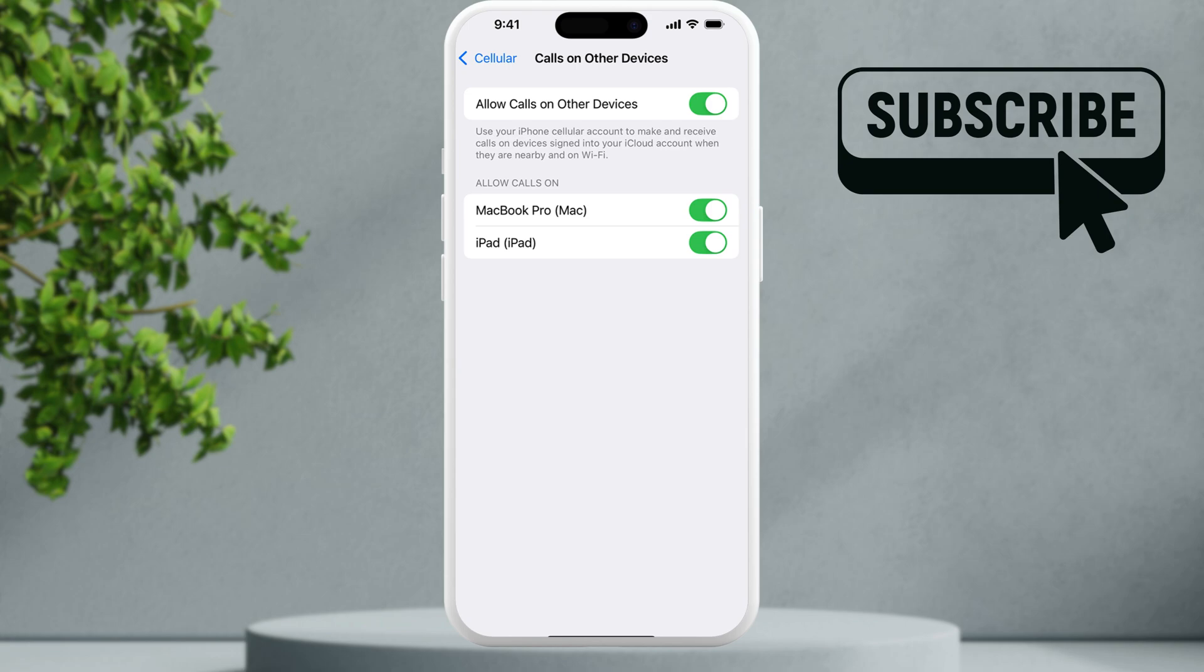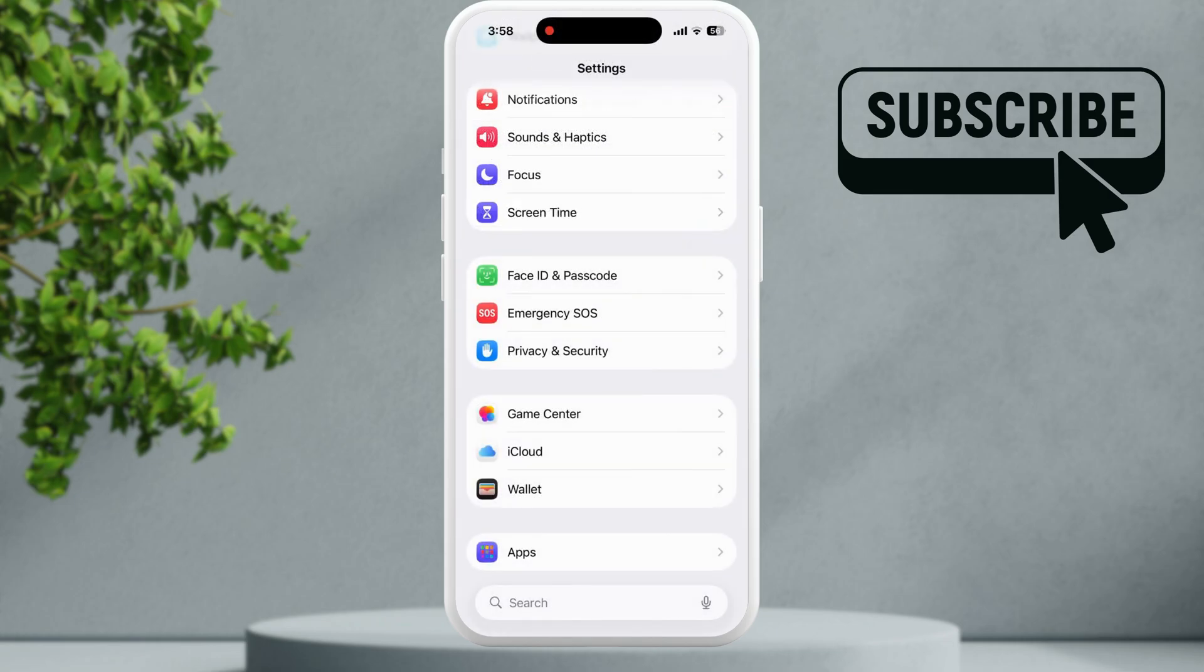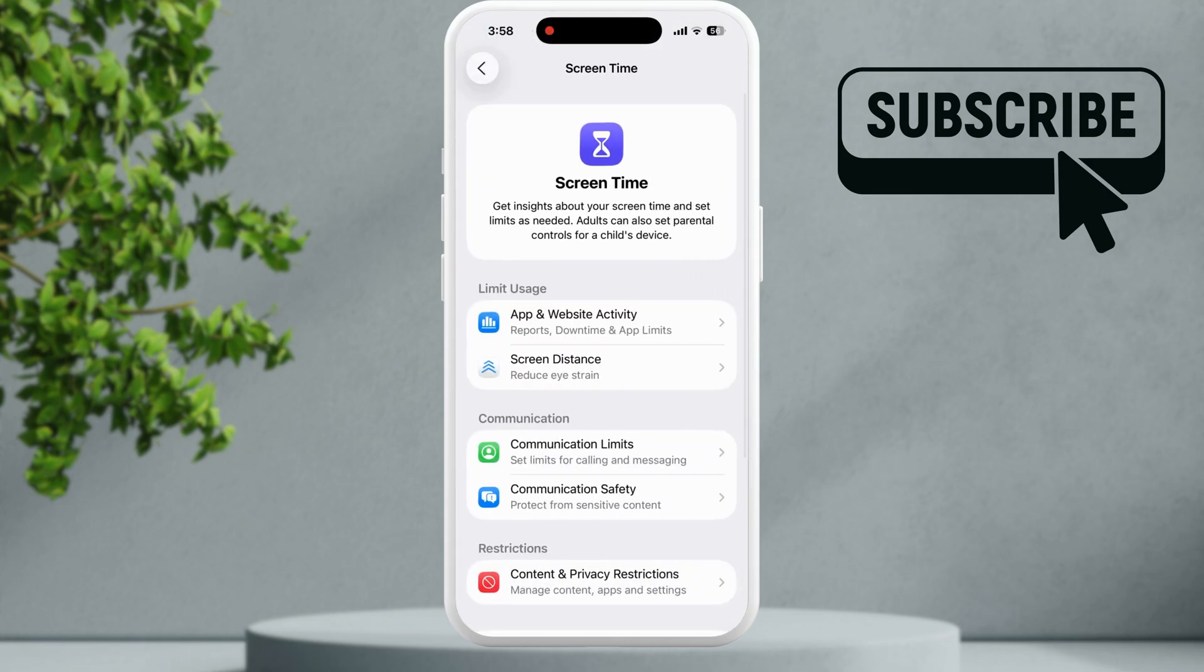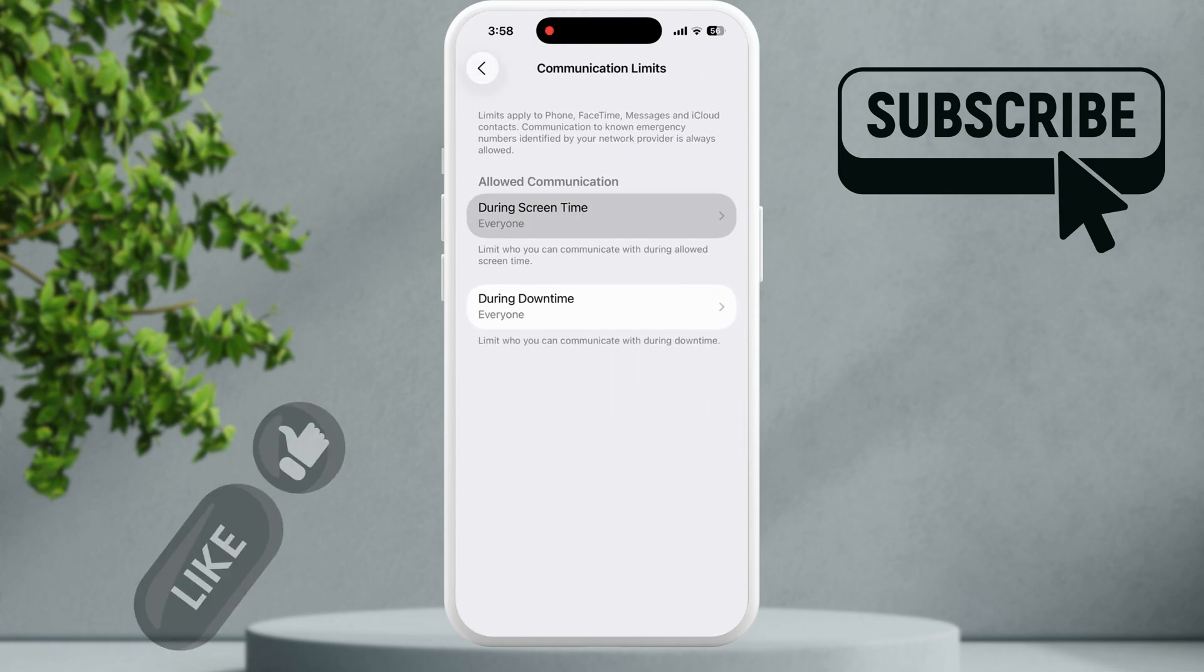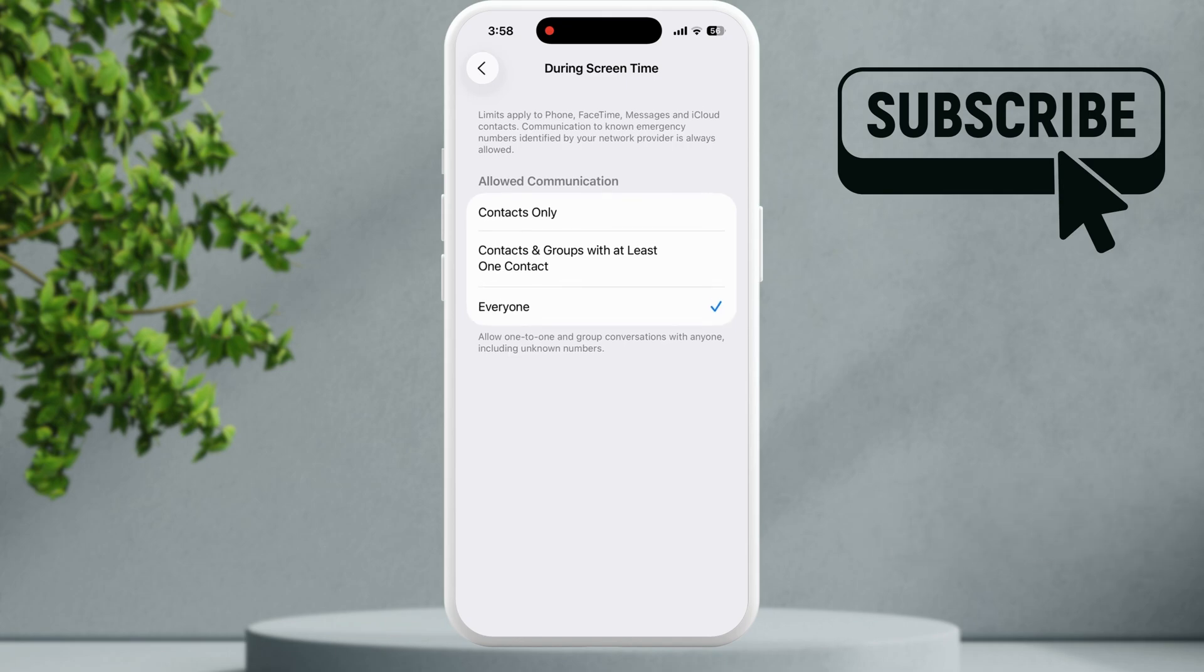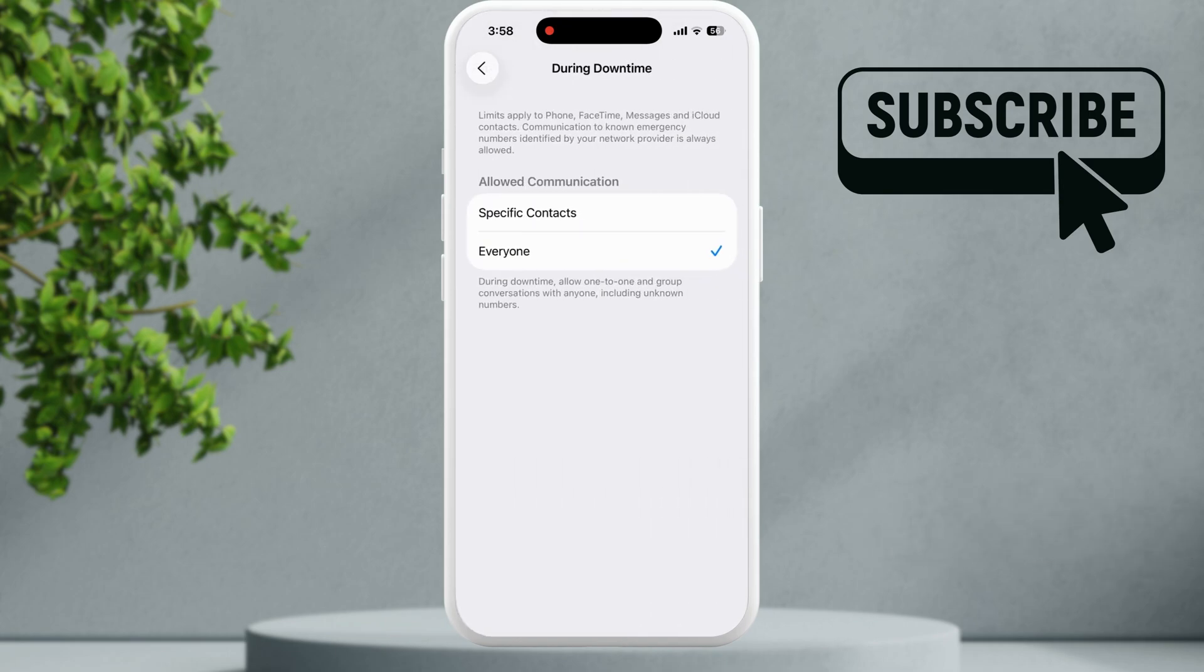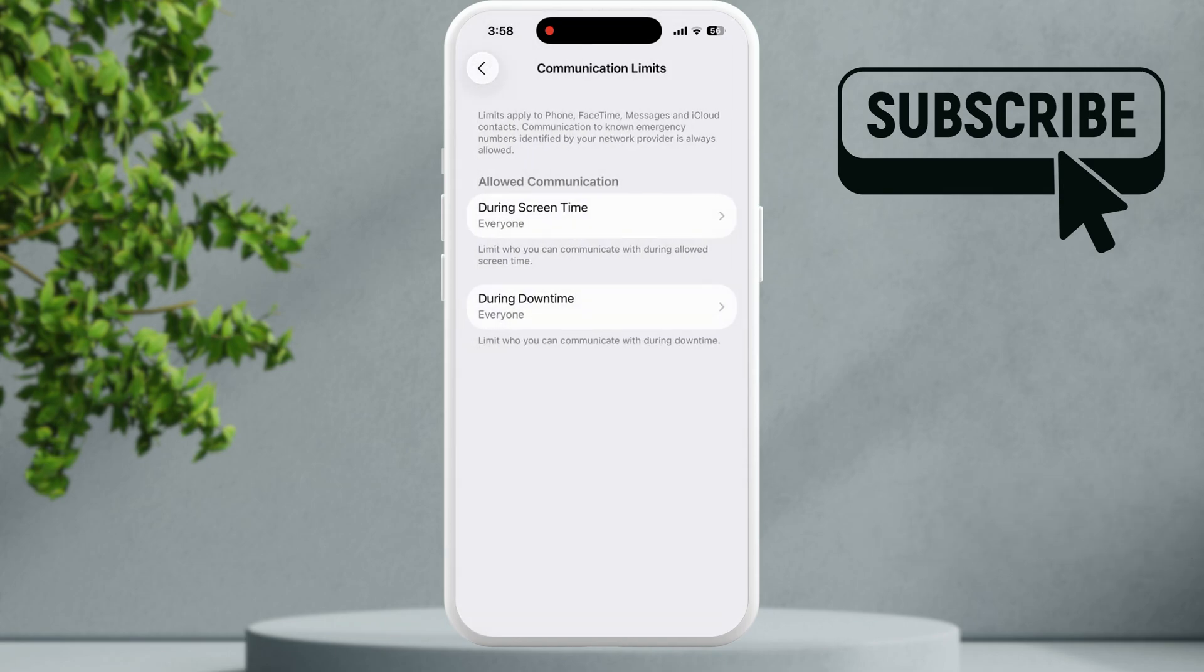If you still experience problems, go to the main settings page and tap on screen time. Here you will need to go to communication limits. Make sure both these options are set to everyone. Tap on the first option, select everyone. Go to the second option and select everyone again. This is another feature that can cause calls to go directly to voicemail.